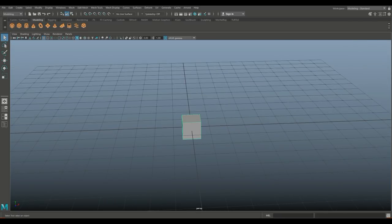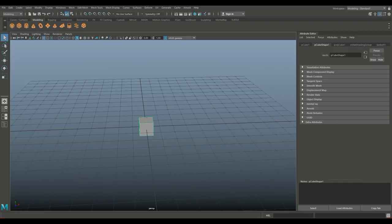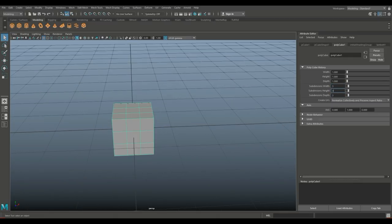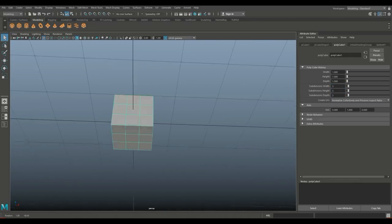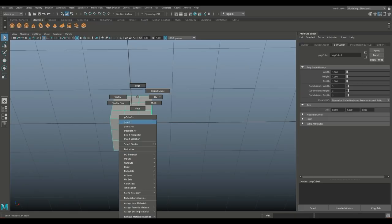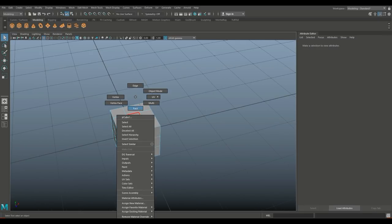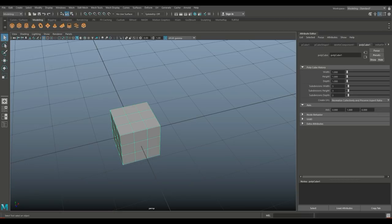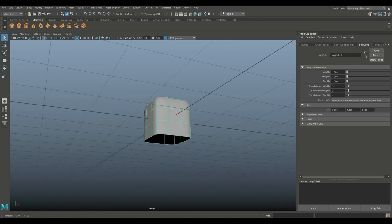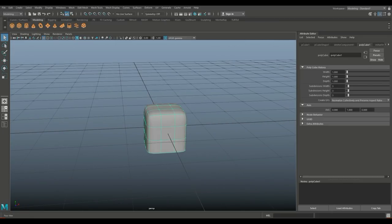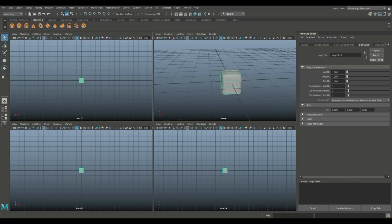We start with the default cube, Ctrl+A to open the attribute editor, and set the subdivision level to 3×3×3. Then we right-click, go to Face, select the bottom faces and delete them. Right-click to object mode, hit 3 to preview smooth, and see what we've got.